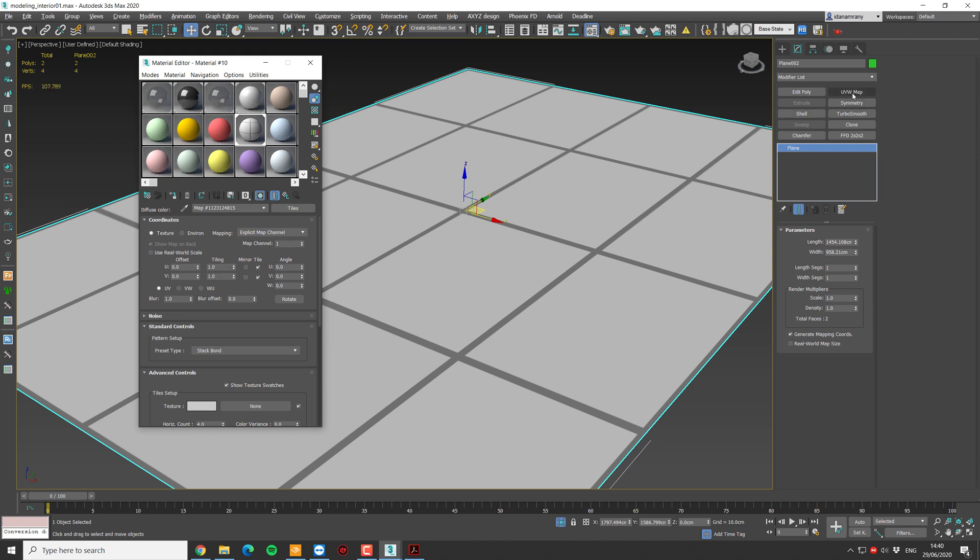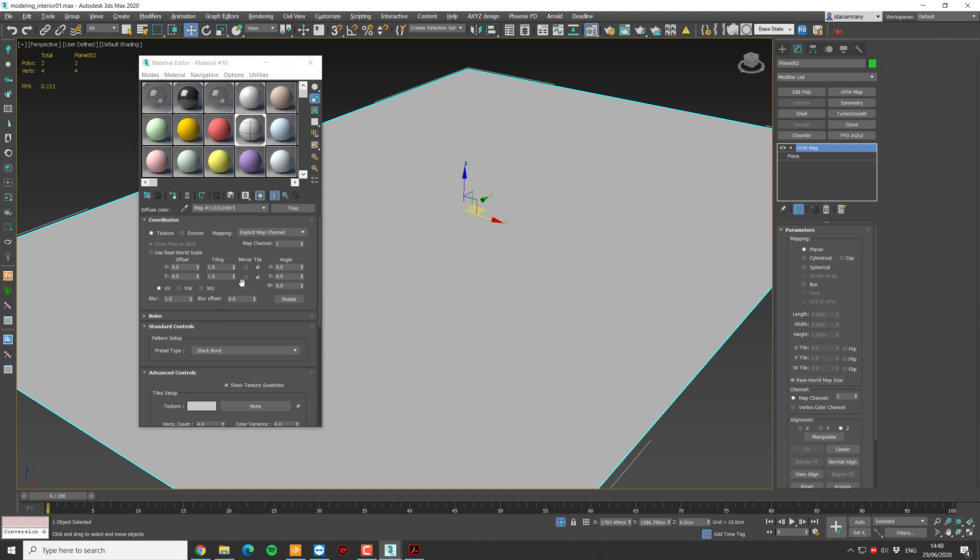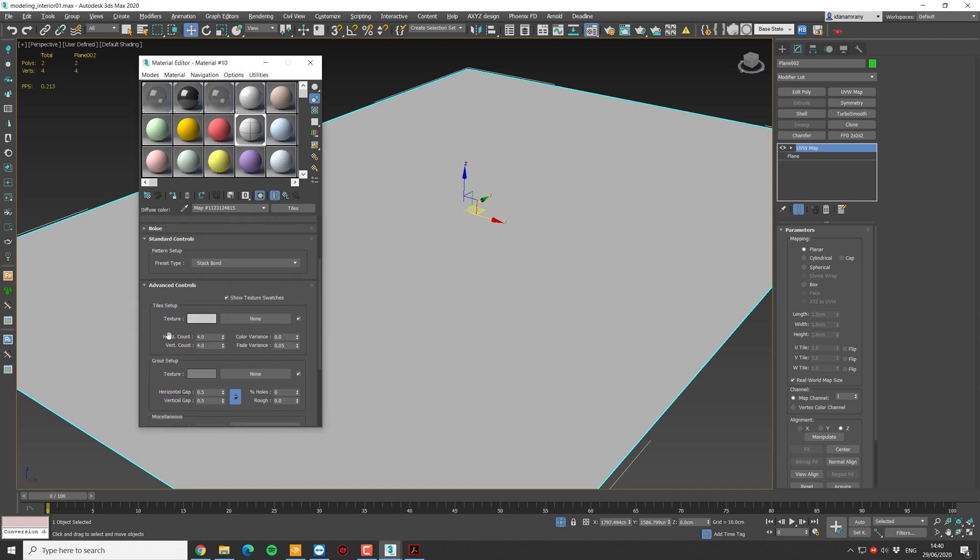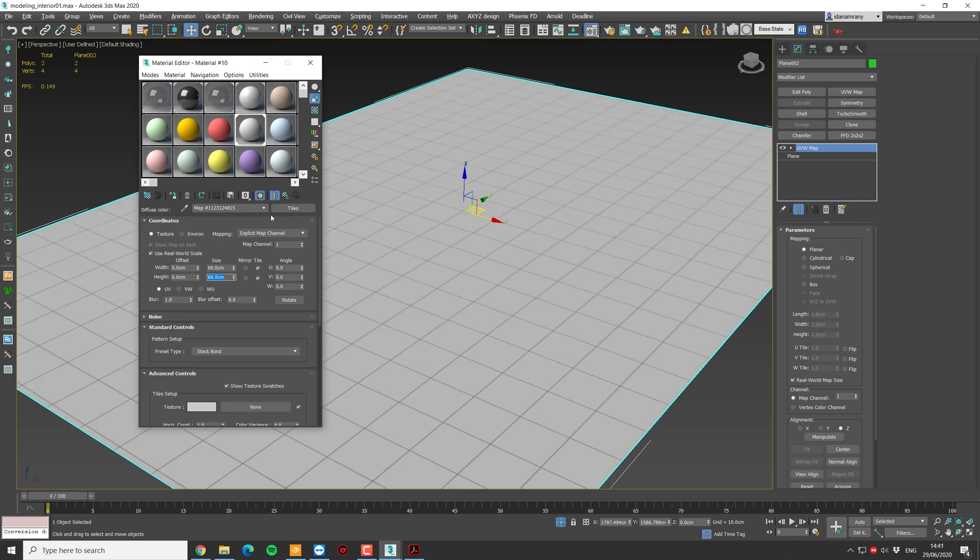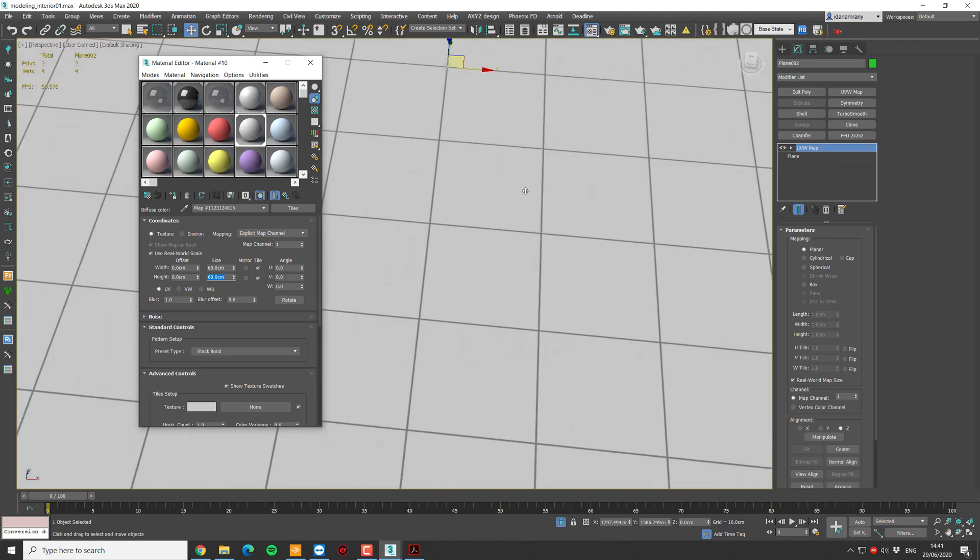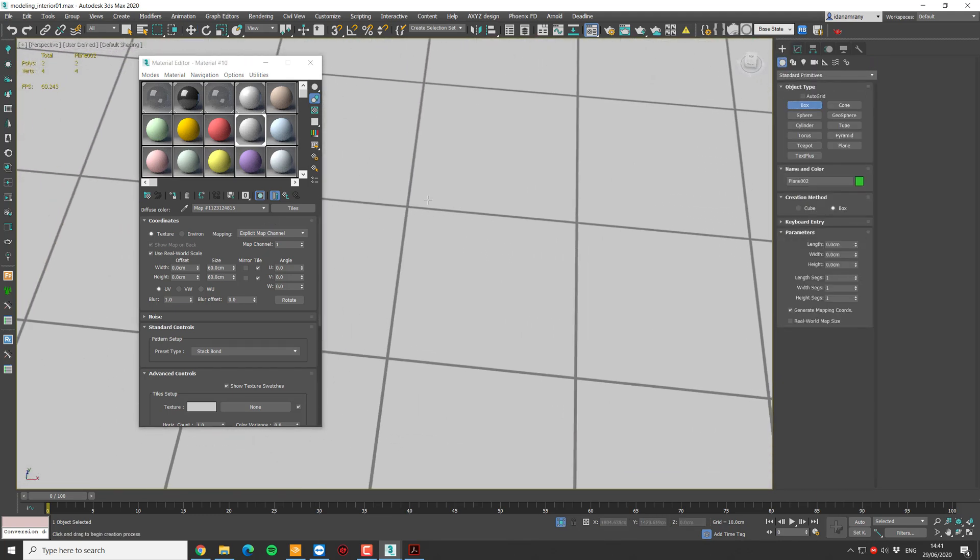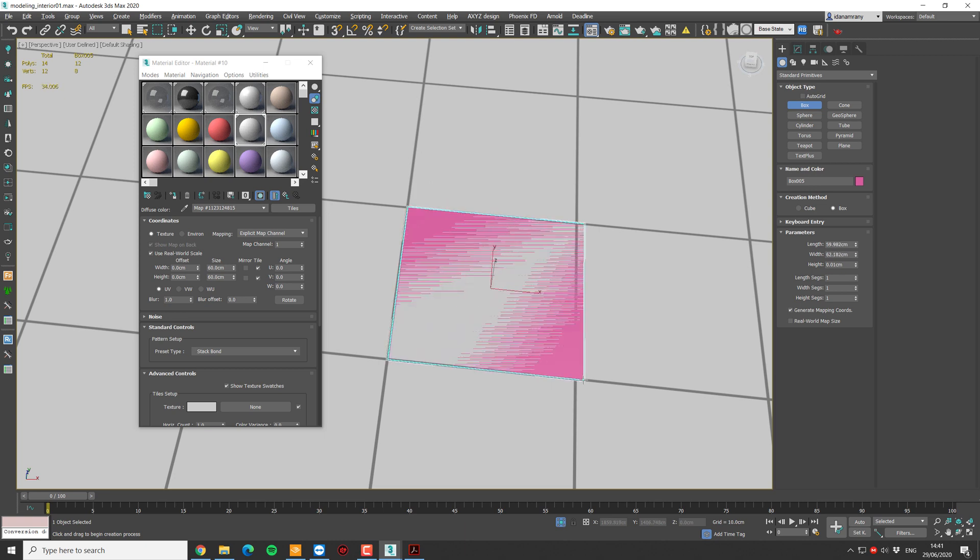So to do so, I will add a UVW map to the plan and set it to real-world map size. Now, in the tile texture, I'm going to reduce the horizontal count to 1 and the vertical count to 1, and set it here as well to real-world scale. Now, I can set each tile. So let's say 60 by 60. And we can even check it by placing a box over here. You can see that it's 60 by 60.